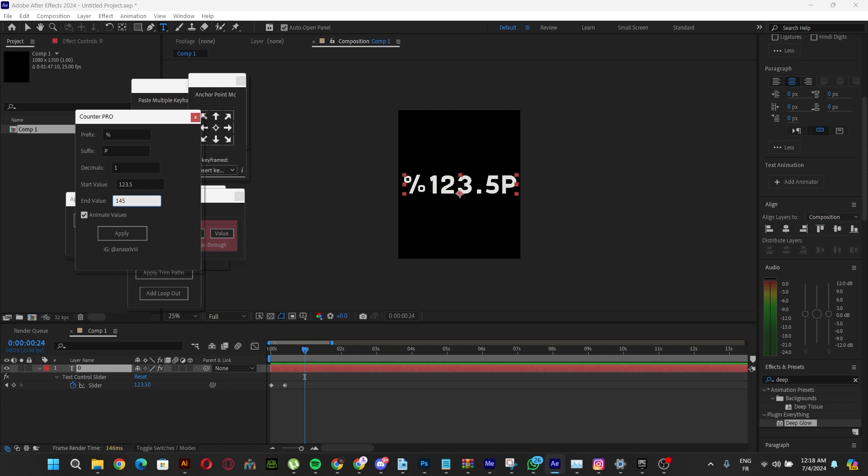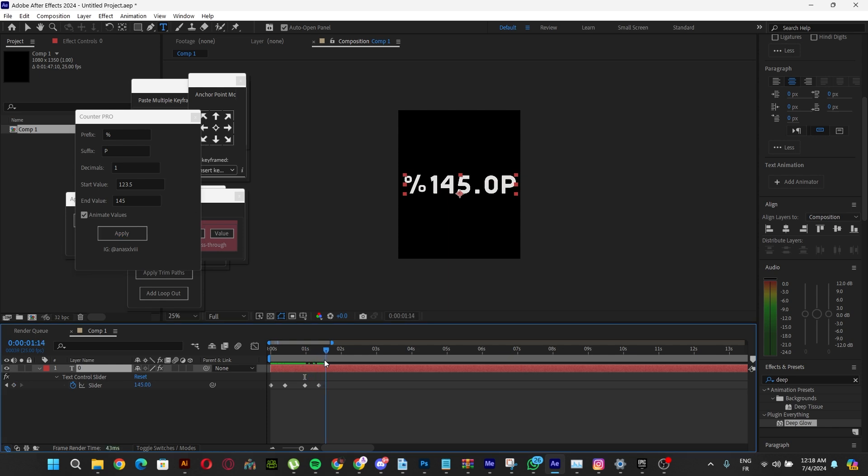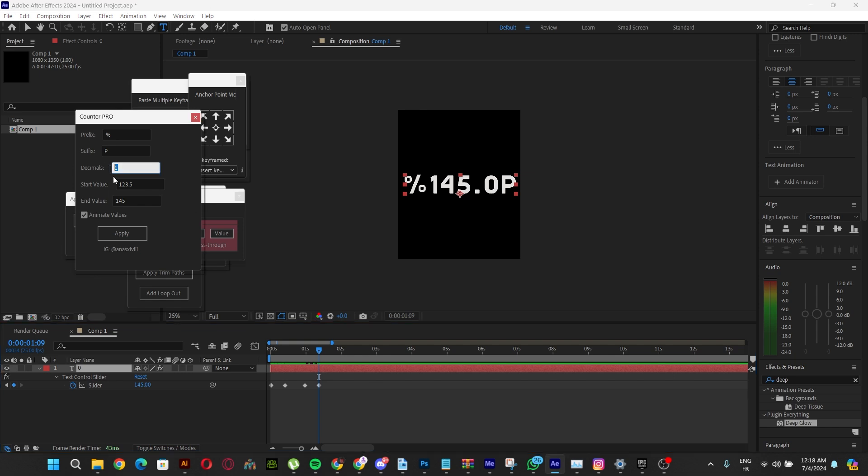Just remember that you can't change the decimals between animations because the decimal setting doesn't interchange. The animate values only animates the start and end value.